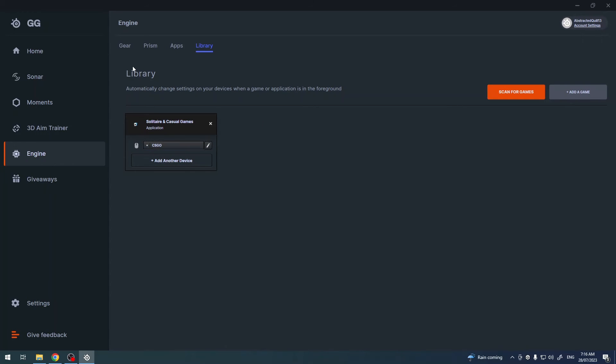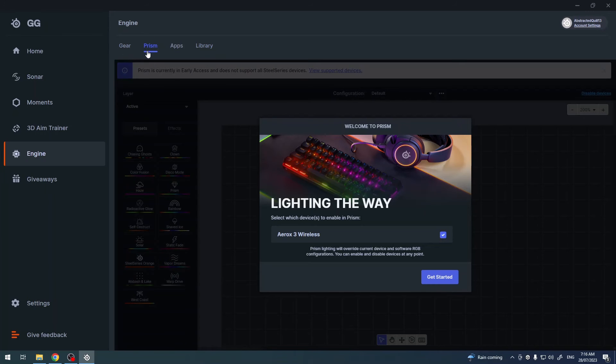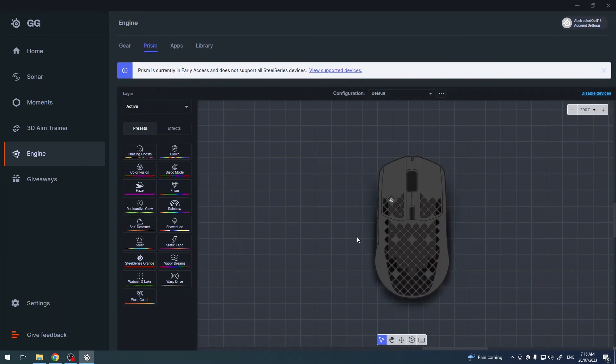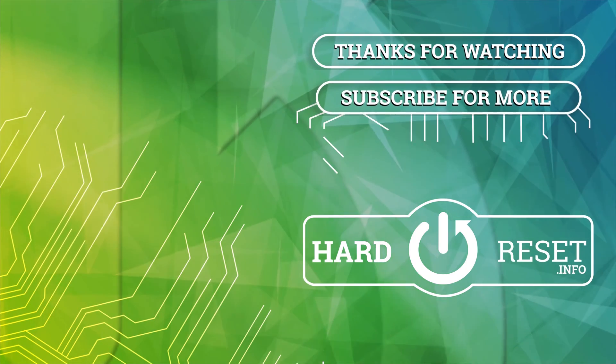And that's it for this video, hope you like it. Please consider subscribing to our channel, leave a like and a comment below. Thanks for watching!